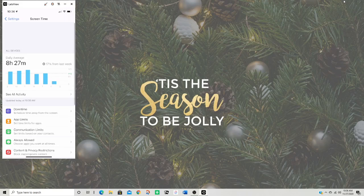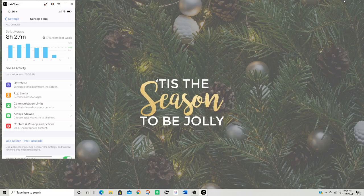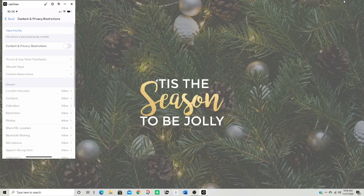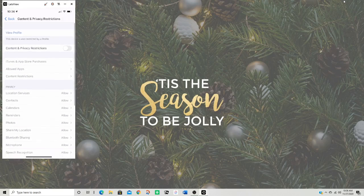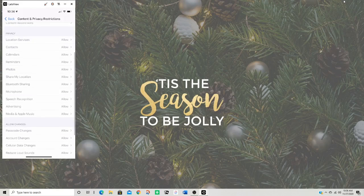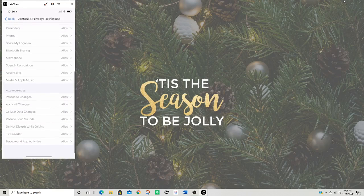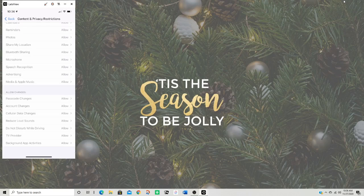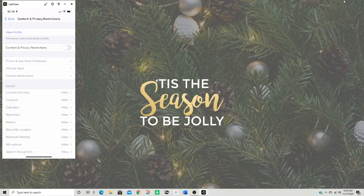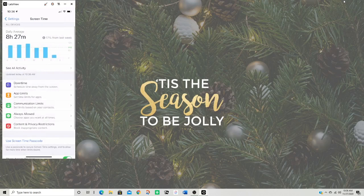You can see all your activity there. I'm not going to show that because I have personal things I was looking at. And you can block inappropriate content as well. So you can add like location services, share location, microphone, passcode changes, do not disturb while driving, reduce loud sounds, and you can add more. And you can also go into a profile and block things like inappropriate things like porn or something like that.